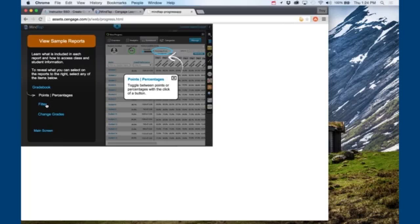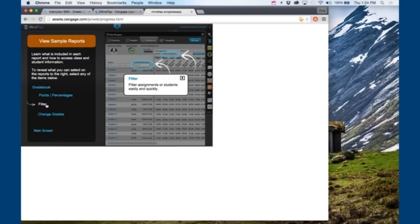I can also filter into specific categories. For instance, I have weekly homework for my students that is separate from their major essays. So if I want to see their homework scores I can isolate just that, and if I want to get a clearer picture of their writing it's easy for me to isolate those statistics as well.